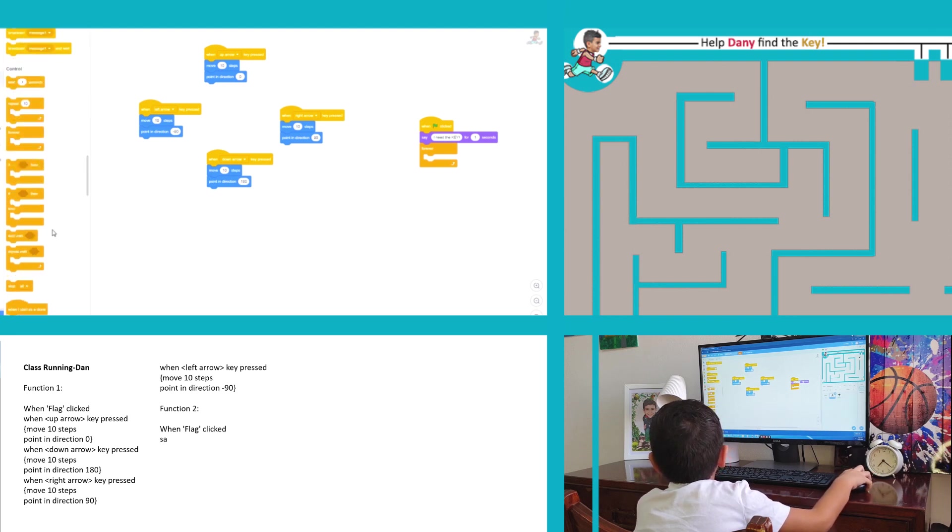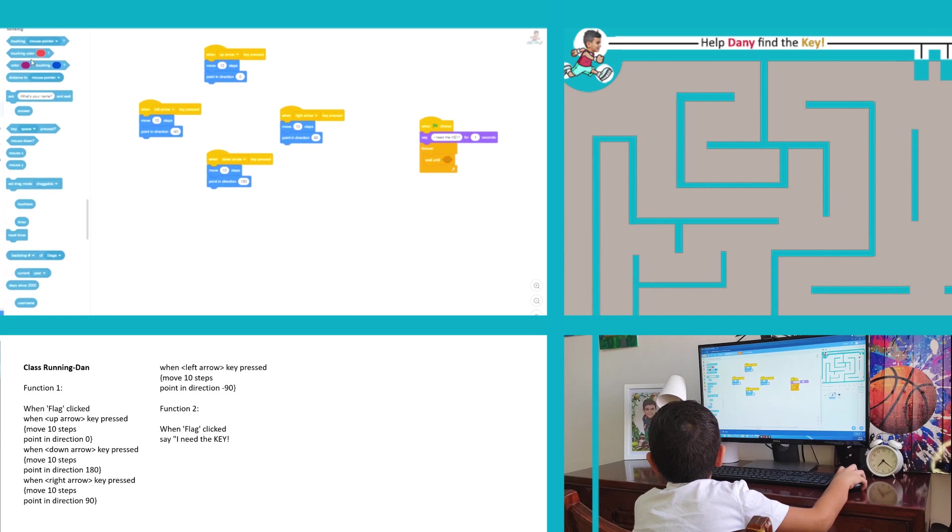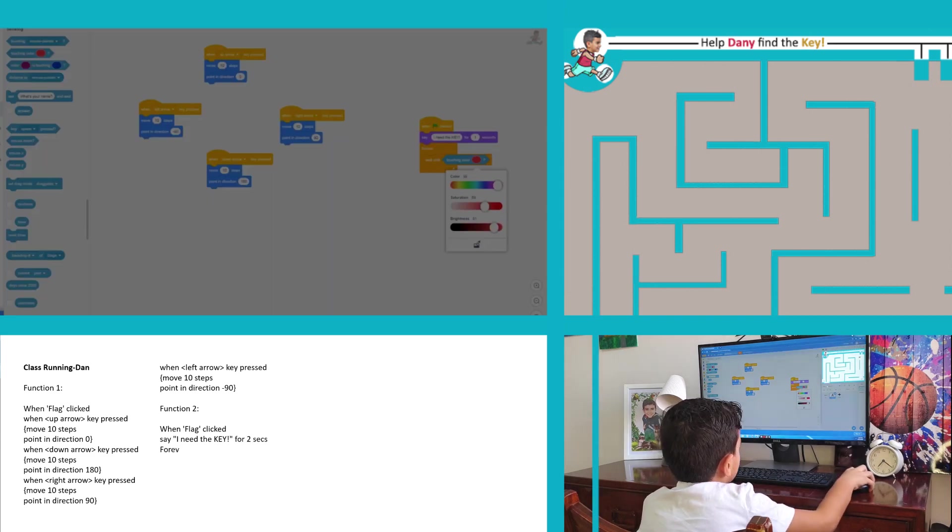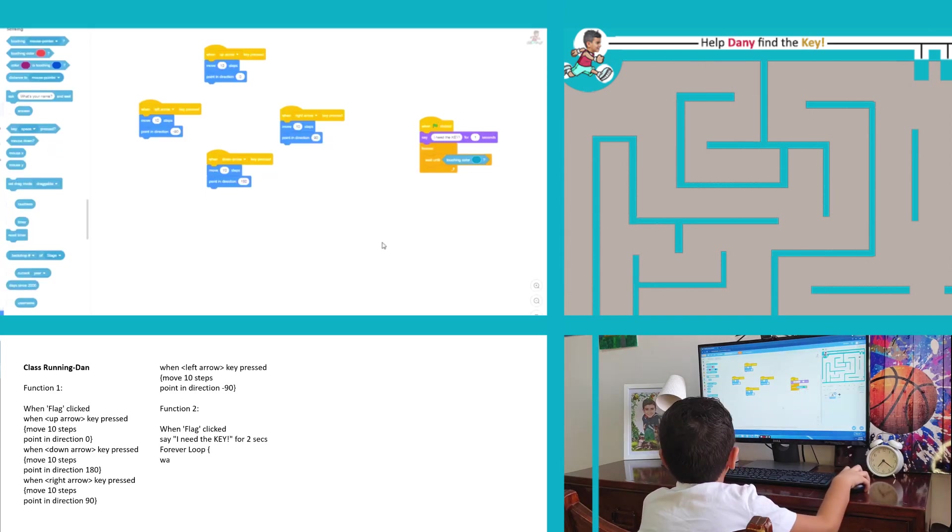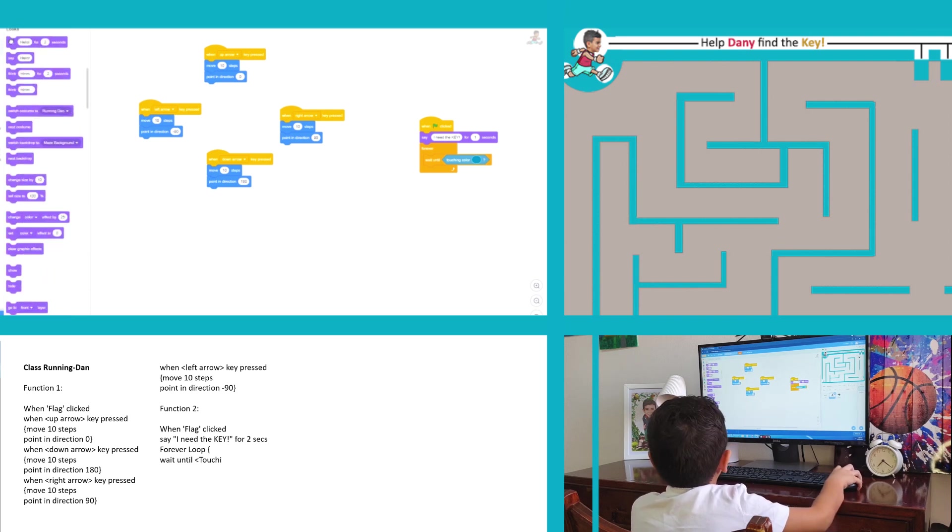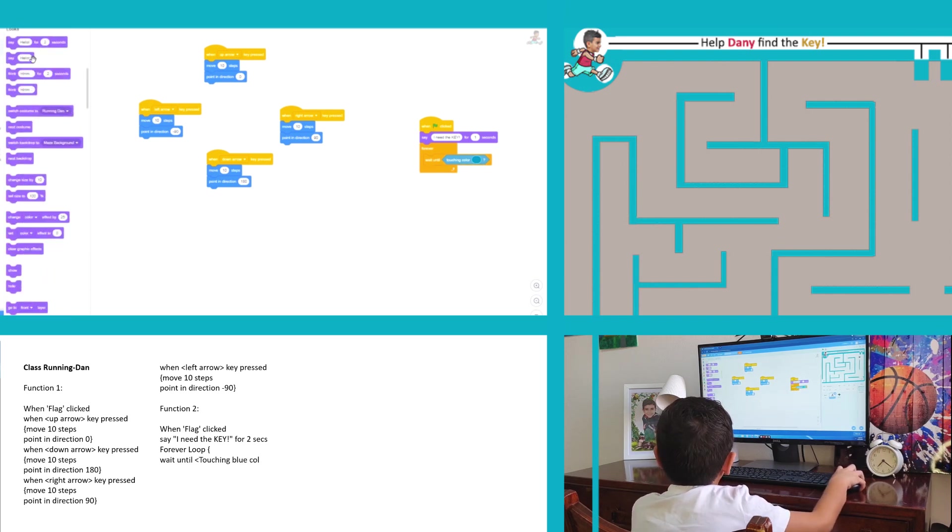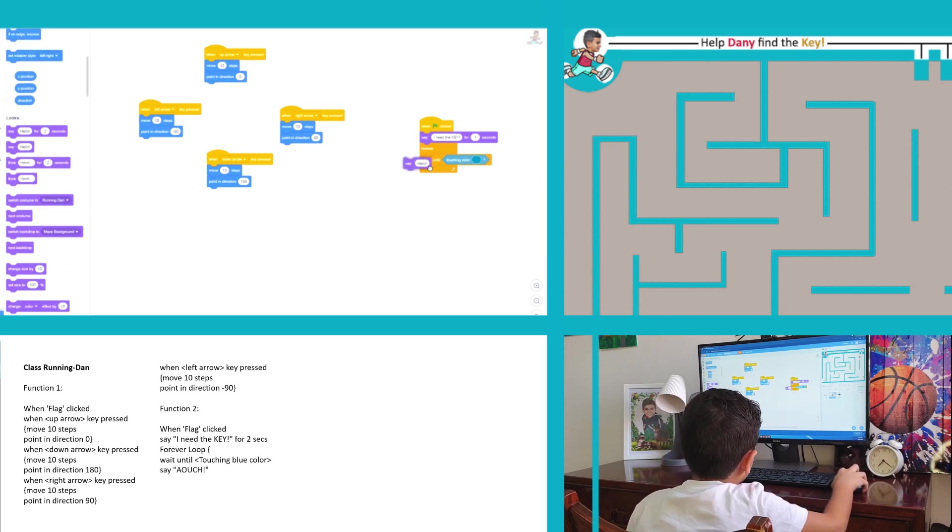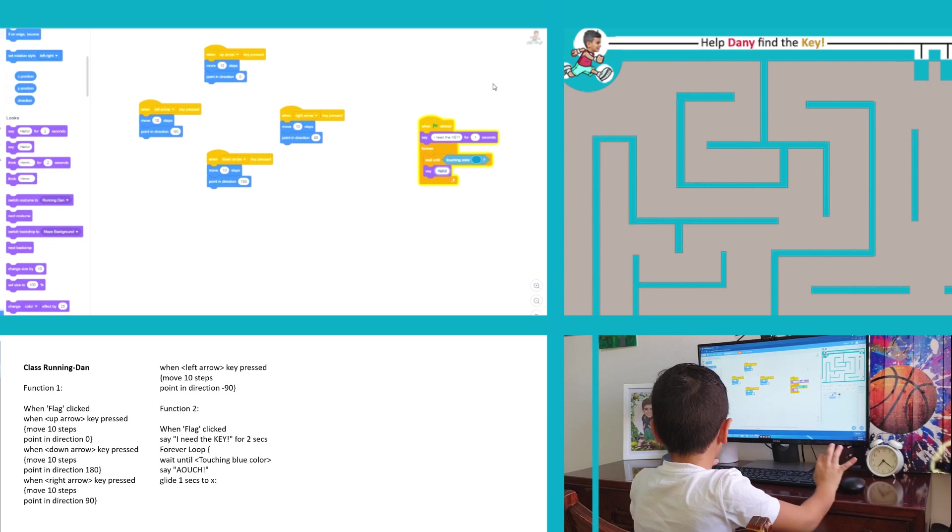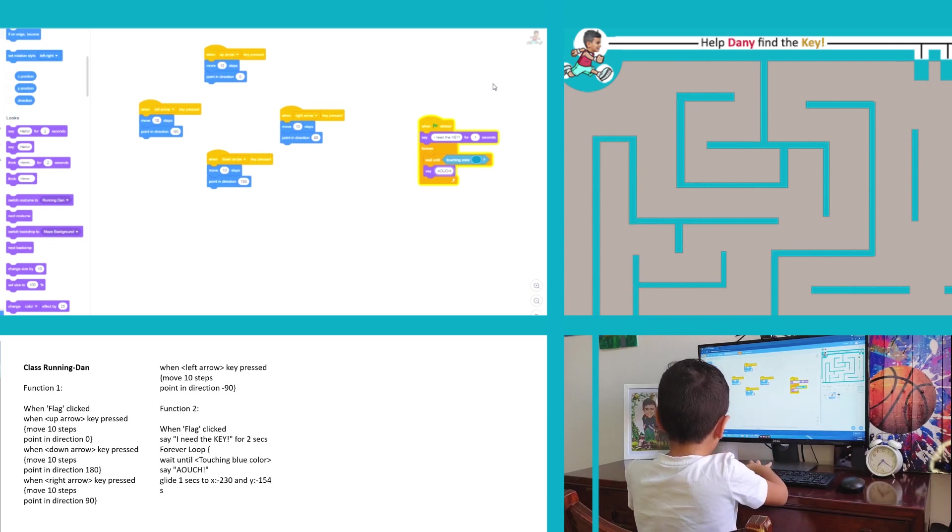Here under sensing we have a function called touching color. And if we go to control there is a block called wait until. By applying these codes, first he will say bring me the key, then he will wait until he is touching blue, and then he will say ouch.